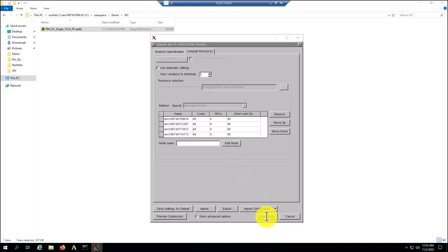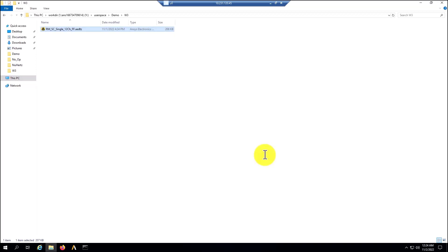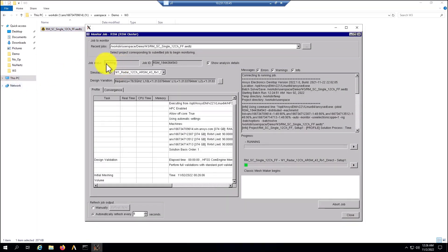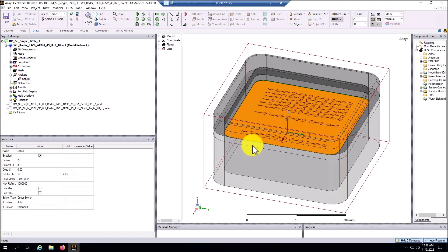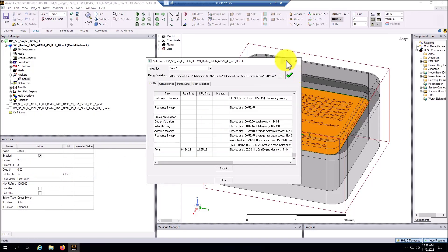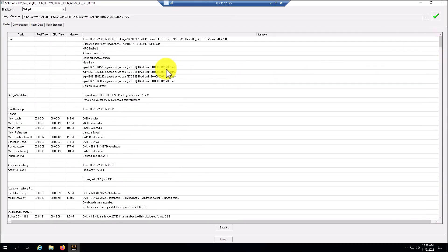I'm going to select submit a job and I'm going to keep selecting begin monitor on this job right now. The job is in running status right now — we only need to wait for the simulation to complete. We can abort the job if we want from here, or we can close the GUI as well. After the job has been completed, I can open the model and check the profile. I can see that the four nodes were used for this simulation.